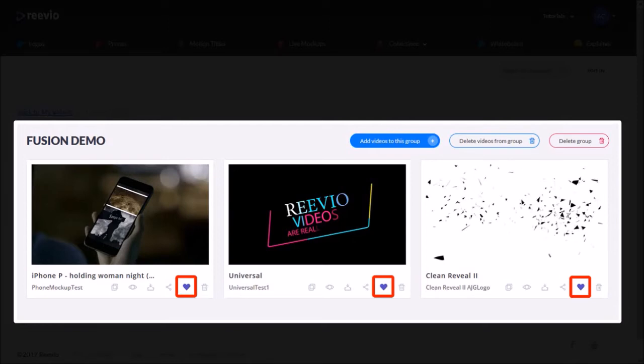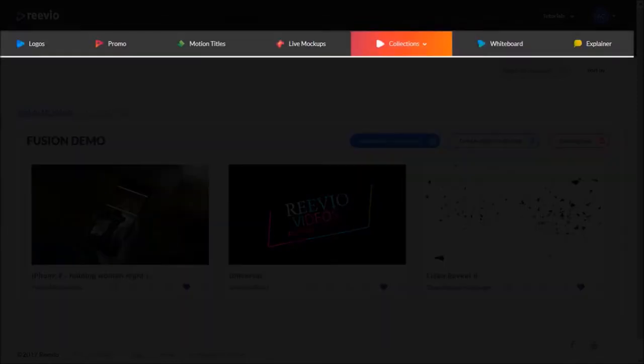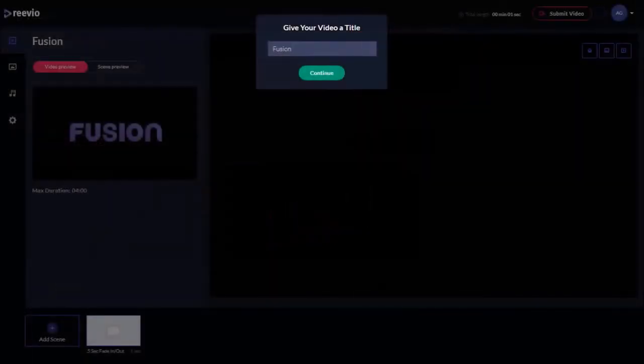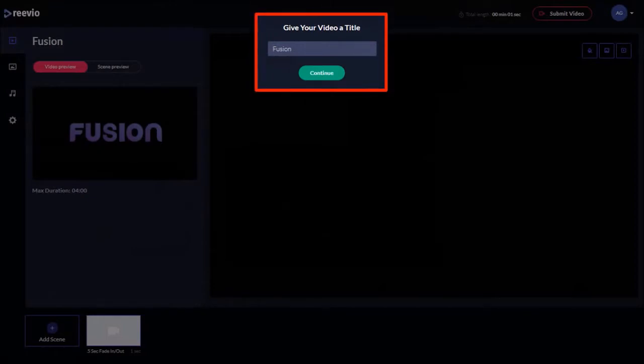Now we can open the Fusion template under Collections and choose Fusion. It will open the video editor with the Fusion template. We will give it a name and click continue.